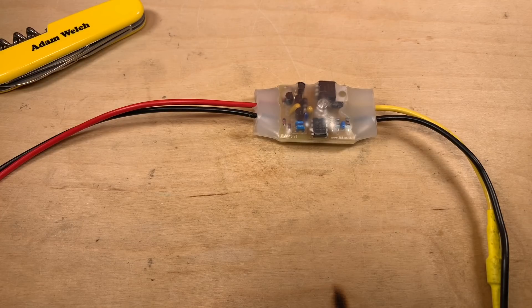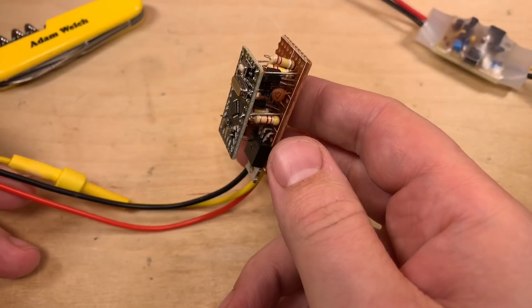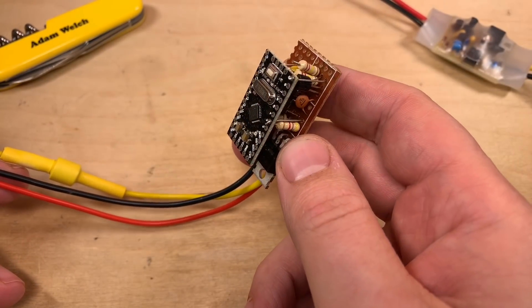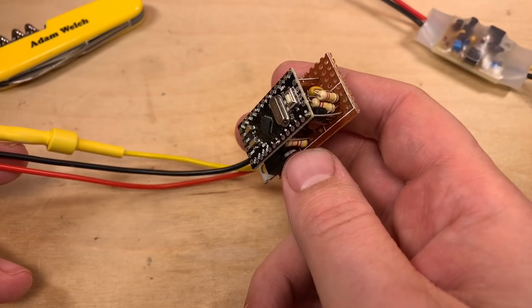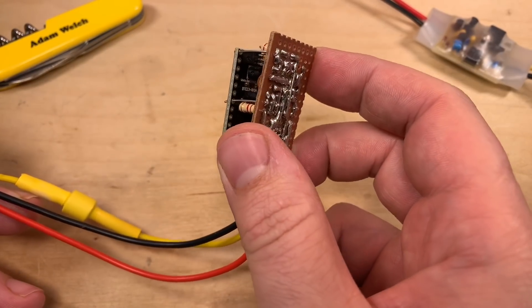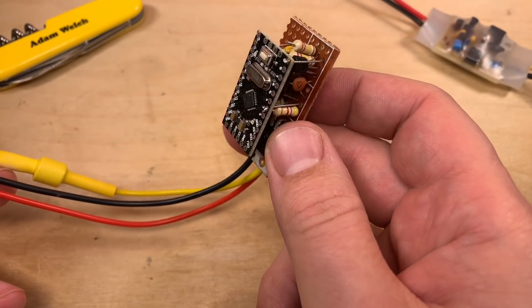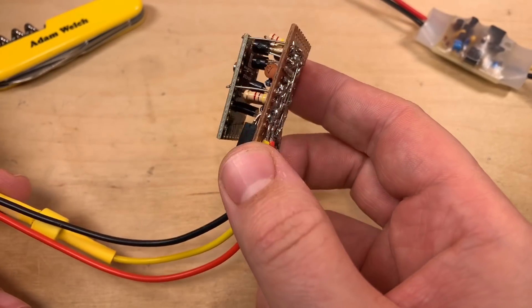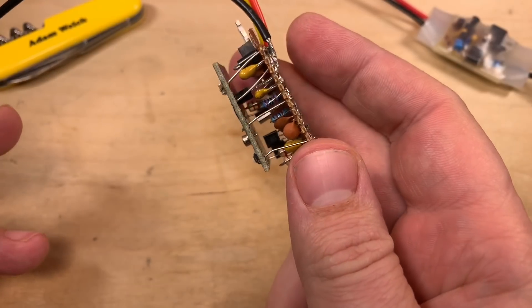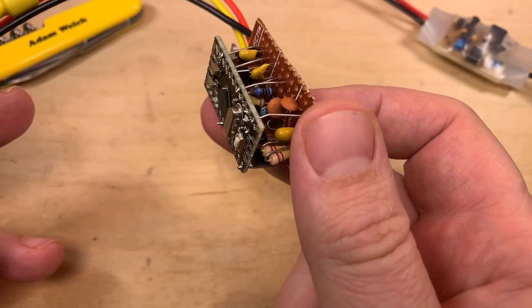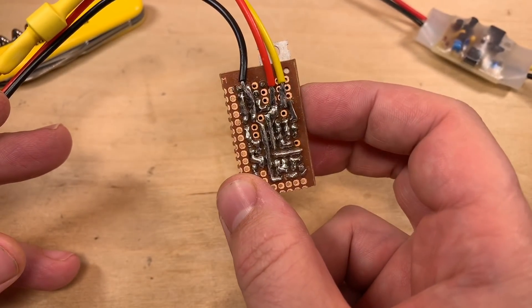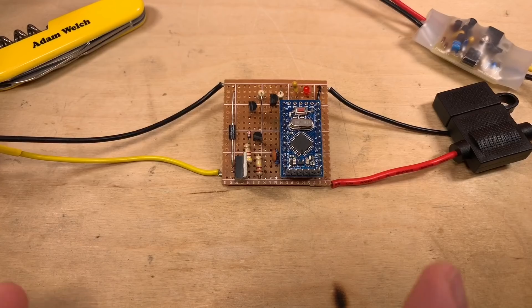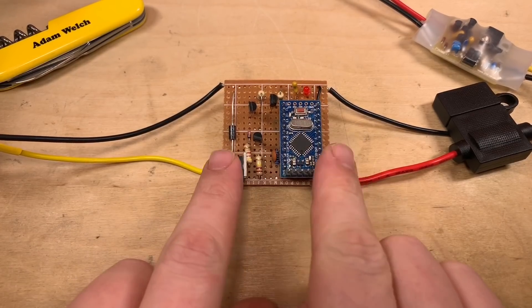I first built one following the design I found on arduined.eu. This design uses a piece of perfboard about the same physical size as an Arduino Mini to hold all of the external components. Further to this, I made a second version.